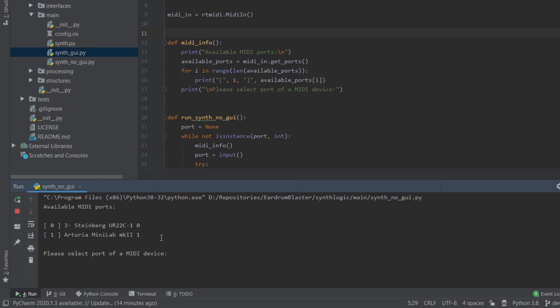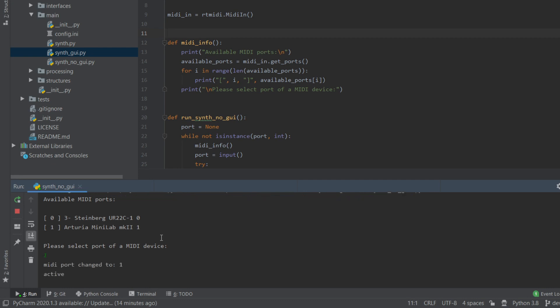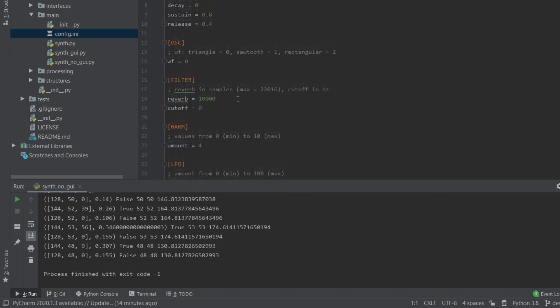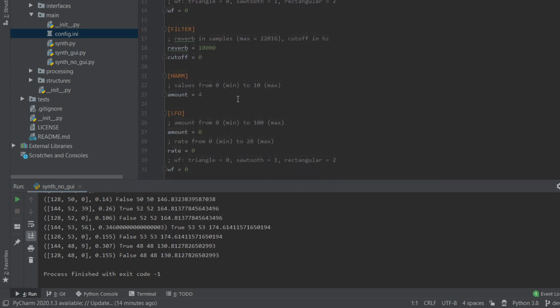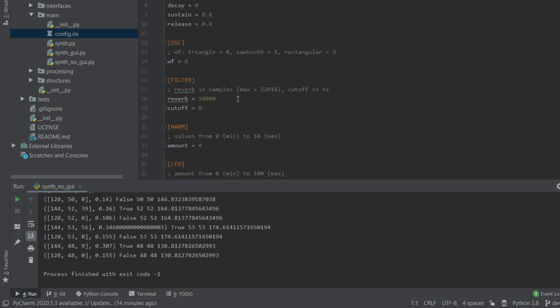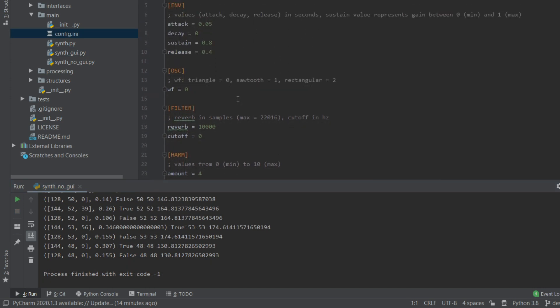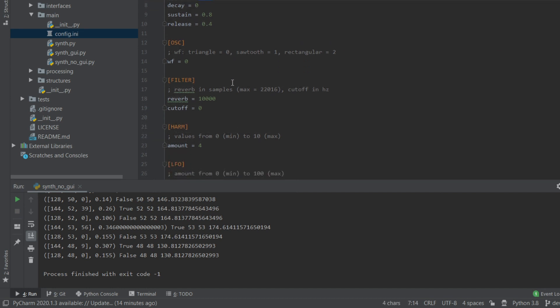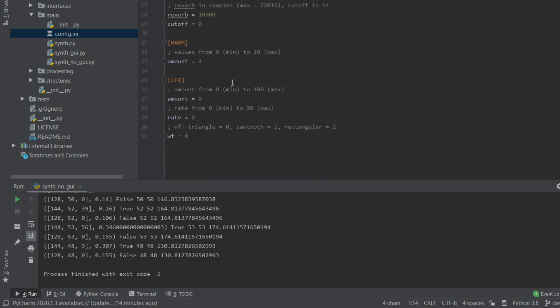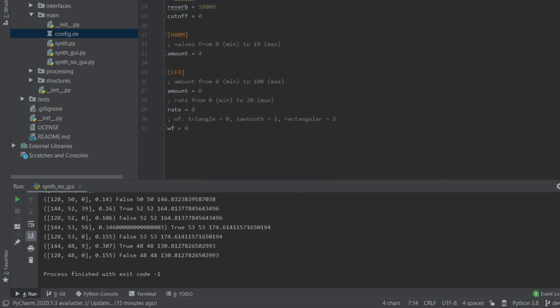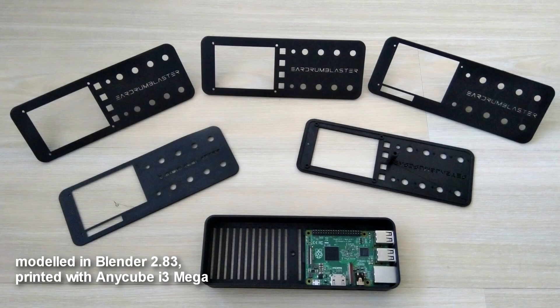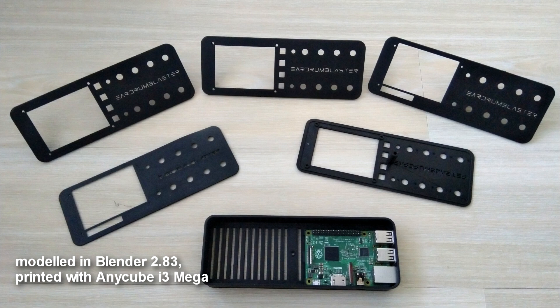Now I've created a version without the graphical user interface, which can be run from a command line. Parameters like the length of the attack phase can be changed in a configuration file. The idea behind this version is that it can run on a Raspberry Pi with a touch screen, a few buttons and some potentiometers. For that I've experimented with a few ideas how this might look like and did a few 3D prints.